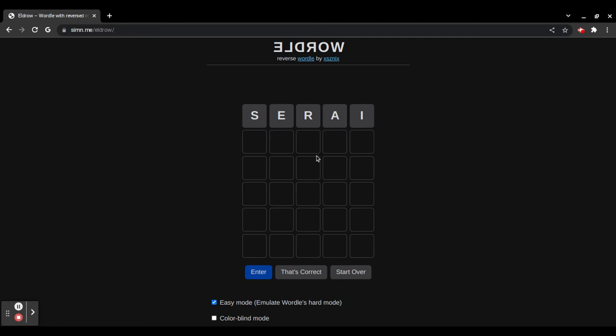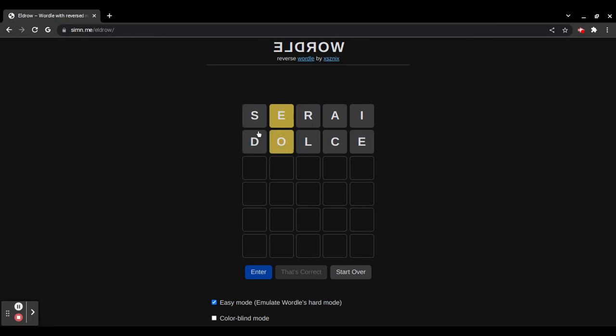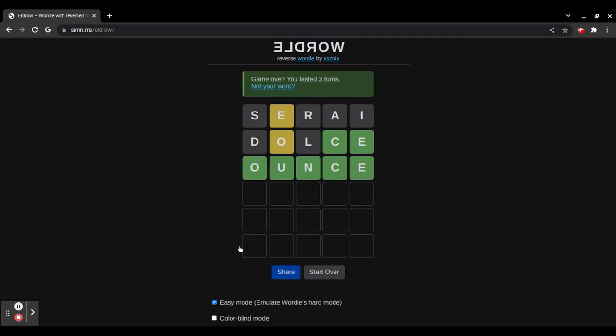Let's say the word was ounce, O-U-N-C-E. So, we'll do that word. Okay. O-U-N-C-E. We always remember, like, oh my god, it got its third try.